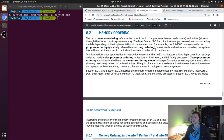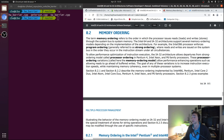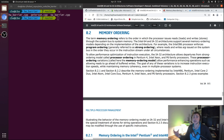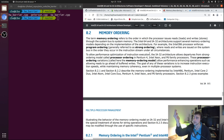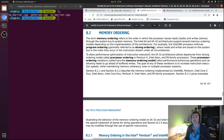Memory ordering refers to the order in which the processor issues reads and writes through the system bus to system memory. The most basic form is called program ordering or strong ordering — the intuitive way we typically reason about our programs. The idea is that reads and writes are issued on the system bus in the order they occur in the instruction stream under all circumstances. So if I have a read and then a write, on the system bus I'll always see the read before the write.